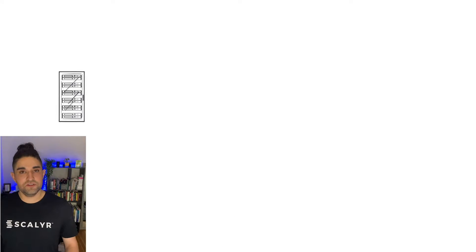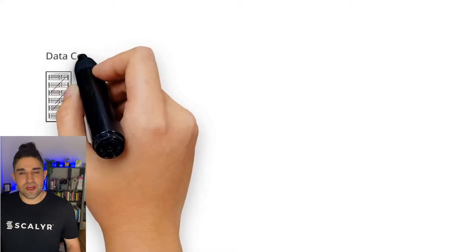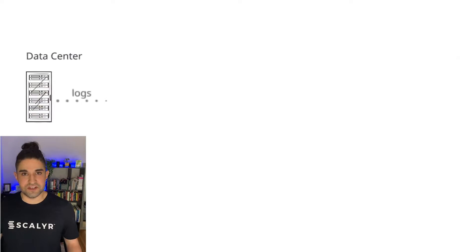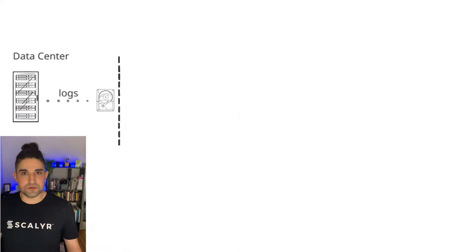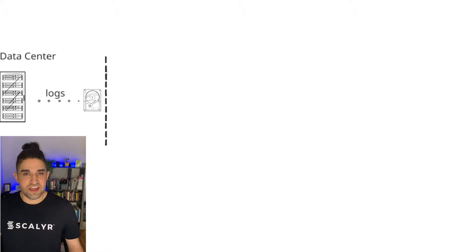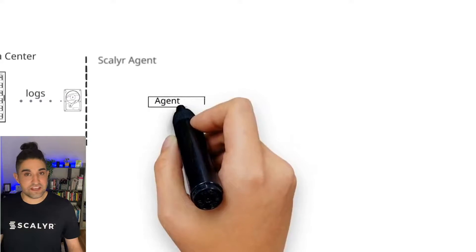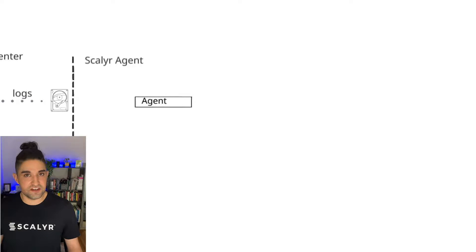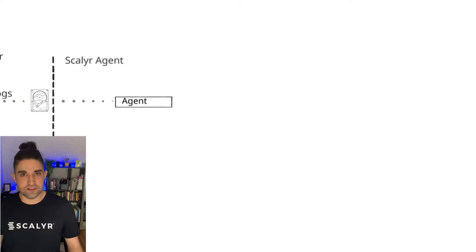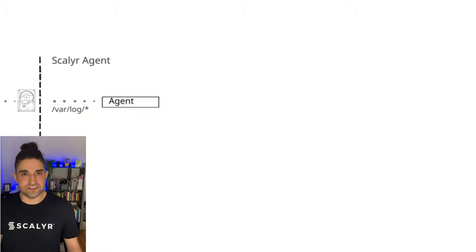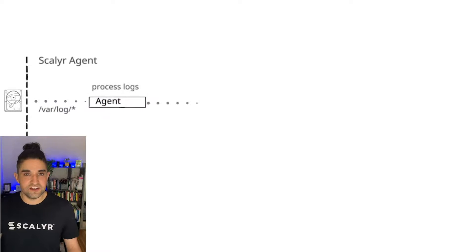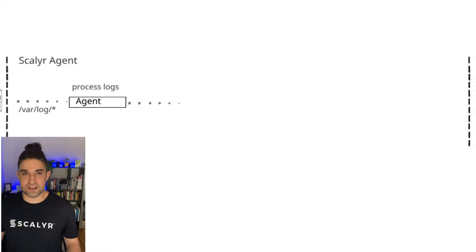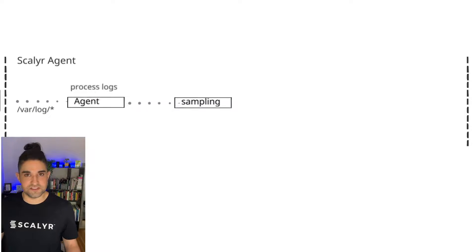So let's start in your data center. As your applications and your servers function, it's going to be emitting logs. In this case, it's going to be writing logs to a disk, and you will have the Scalyr agent most likely installed on your servers and it's going to be looking at a particular file. In this case, var/log, and the agent is going to take everything in that directory and process that.